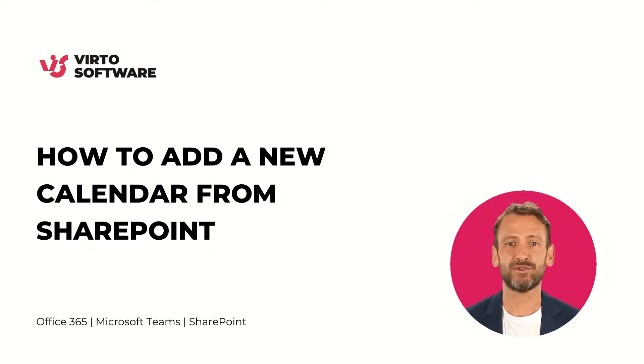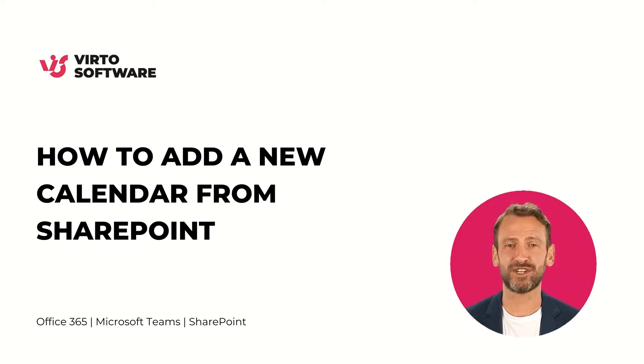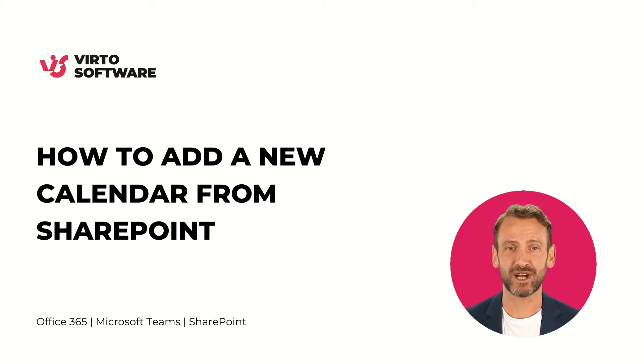In this video, I will show how to add a new calendar from a SharePoint list. Let's go!